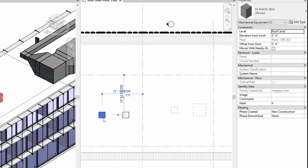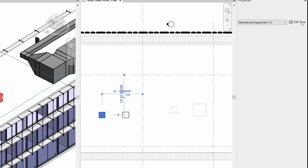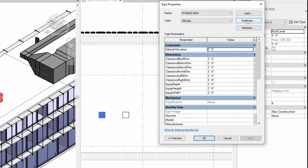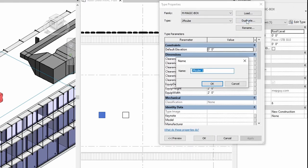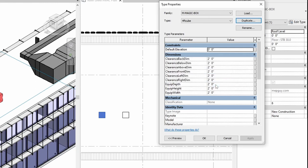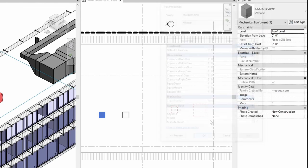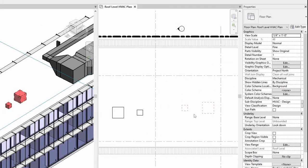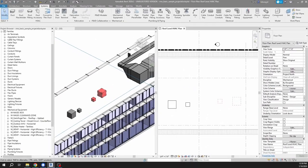And then we want this one to be a four foot cube, so we come over here to edit type, and we duplicate the type. That's what that button does. Call it four foot cube and hit okay.